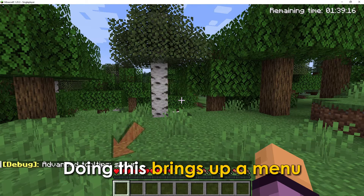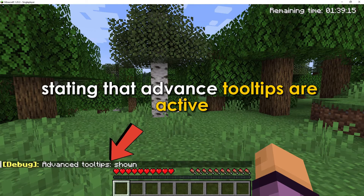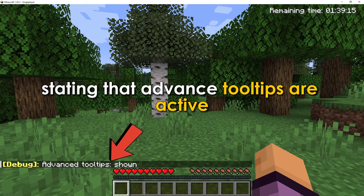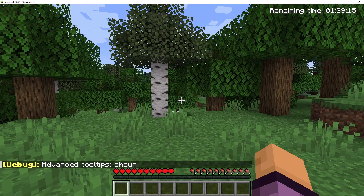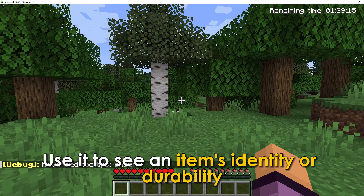Doing this brings up a menu stating that advanced tooltips are active. Use it to see an item's identity or durability.